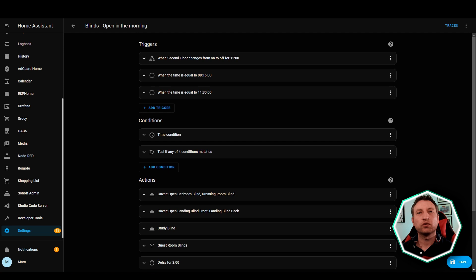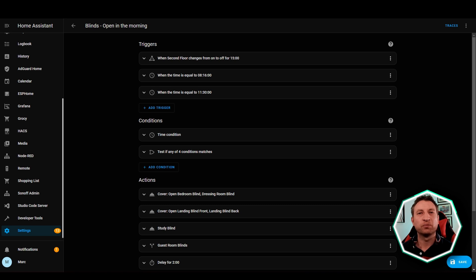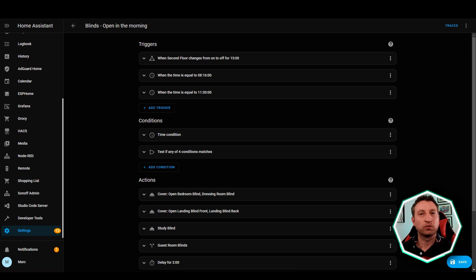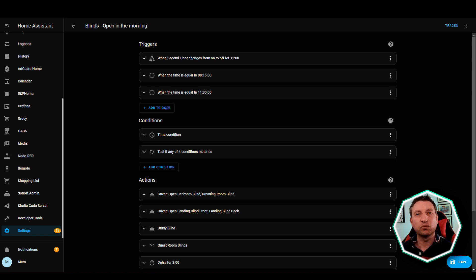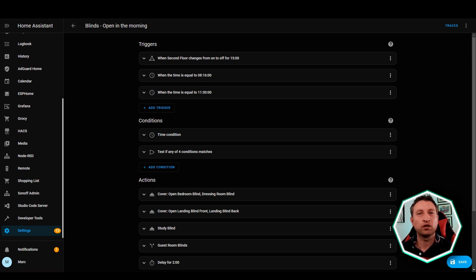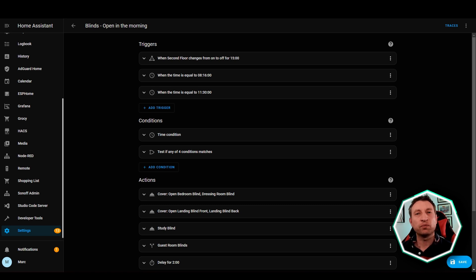What the automation does is it tries to open the blinds as early as possible in the morning but whilst ensuring that we're not still in bed. So if it's 11:30 in the morning then it will open the blinds by default because we should be out of bed. If it's 8:16 in the morning then it will check to see if there's been motion upstairs in the last 15 minutes or not, and if there hasn't then it will open the blinds, or if away mode is on then it will open the blinds at that time as well.